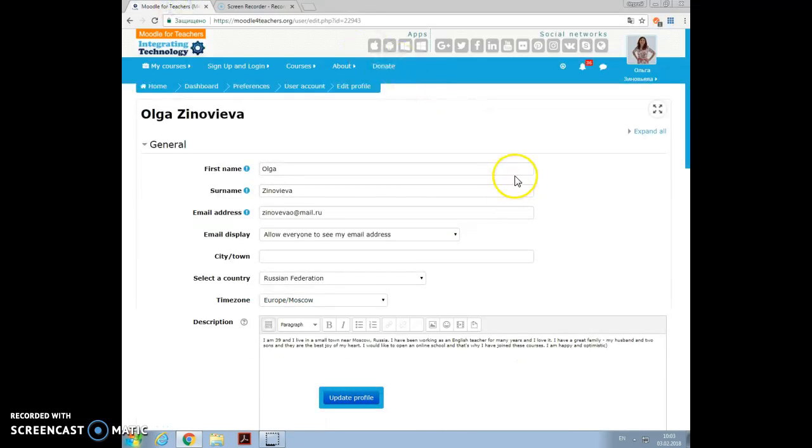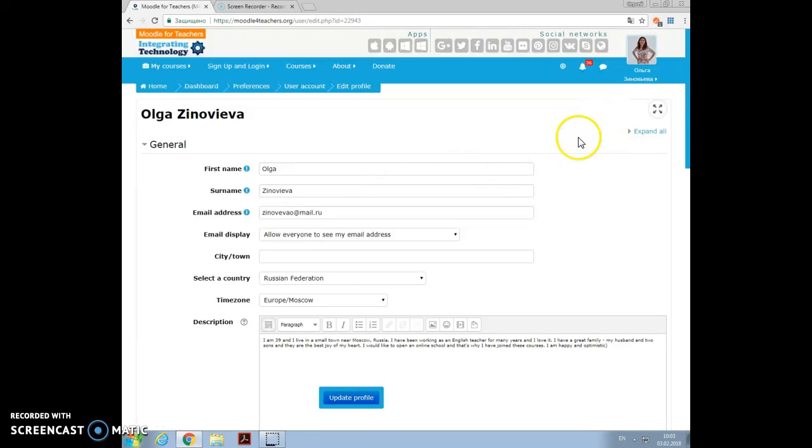Hello, this is Olga Zinoviva and I'm going to show you how to add an external blog, which I unfortunately haven't got, but I strongly feel like starting a blog now.